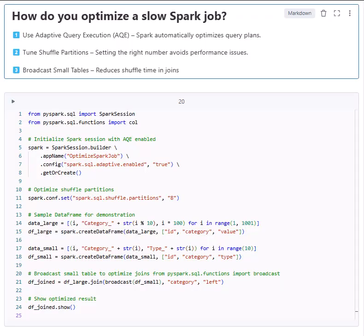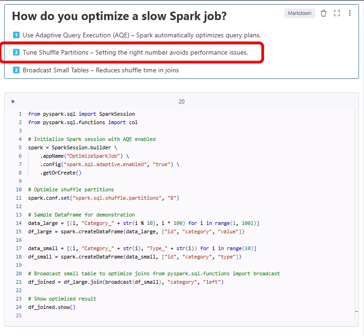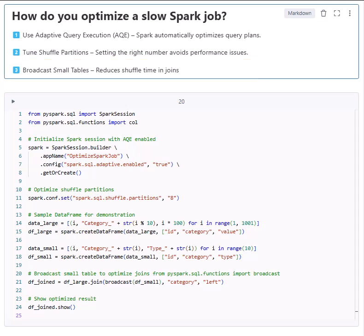Hello everybody. This question is asked in a database interview: how do you optimize a slow Spark job? The answer: one, adaptive query execution; two, tuning shuffle partitions; three, broadcast join for small tables. Now let's break them down and apply them in code.